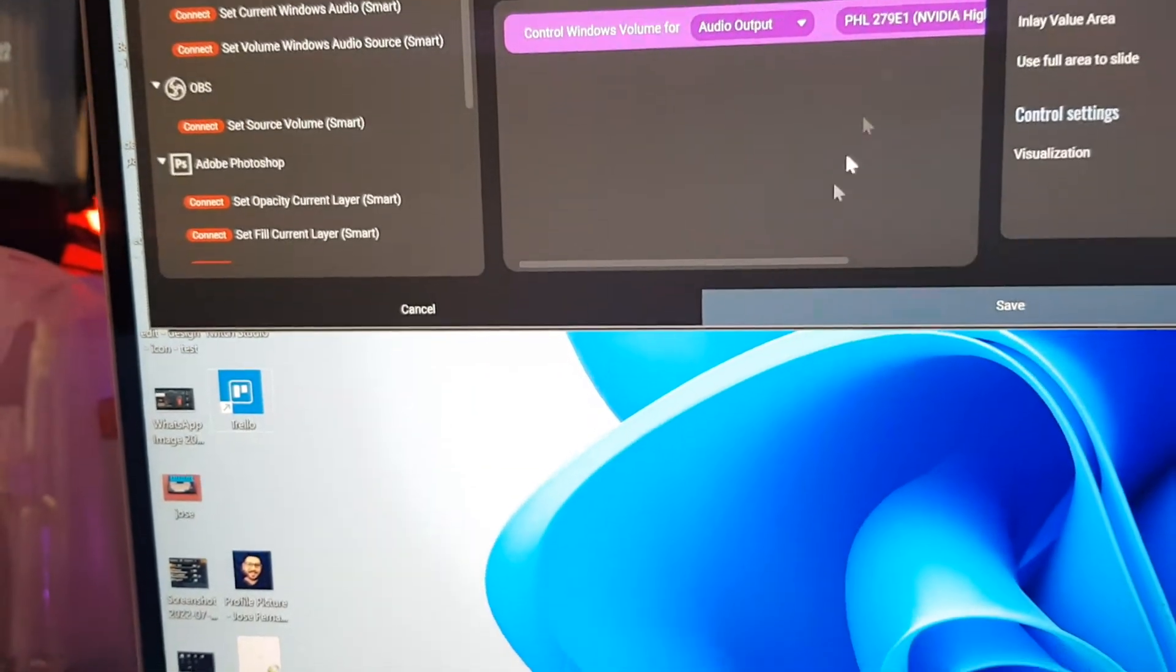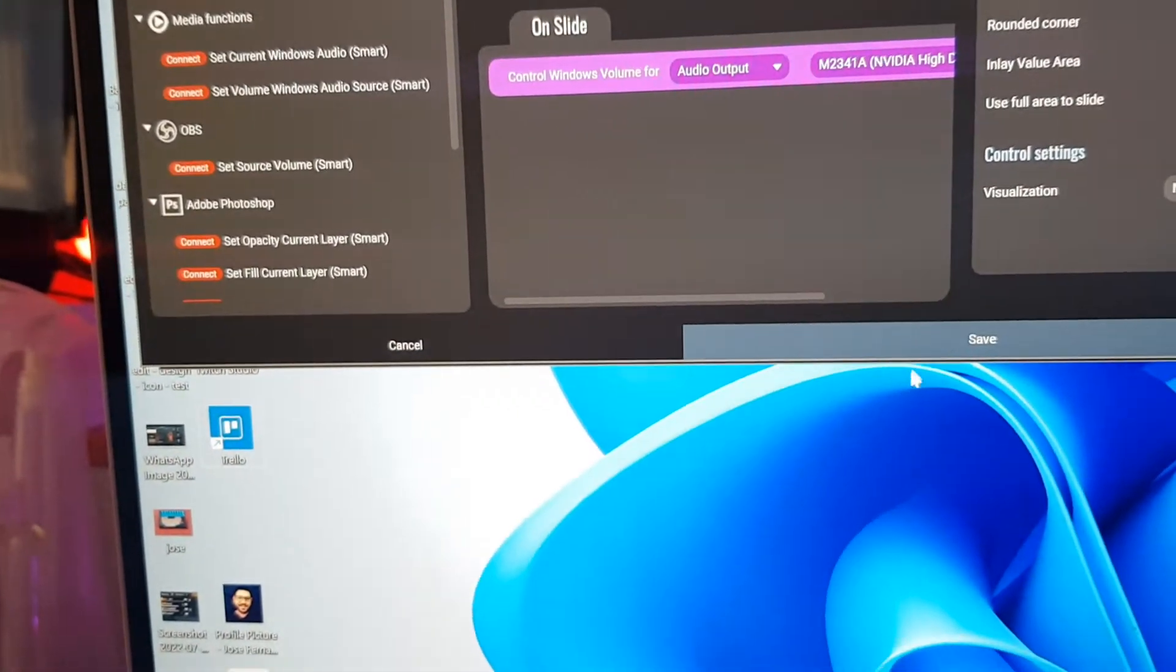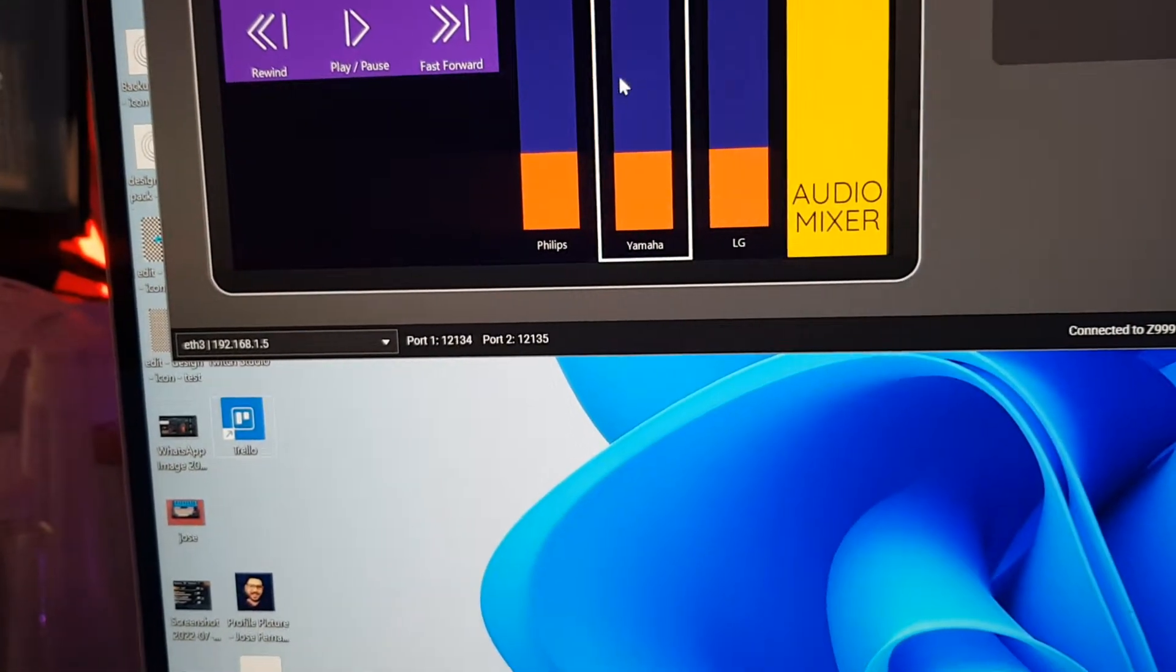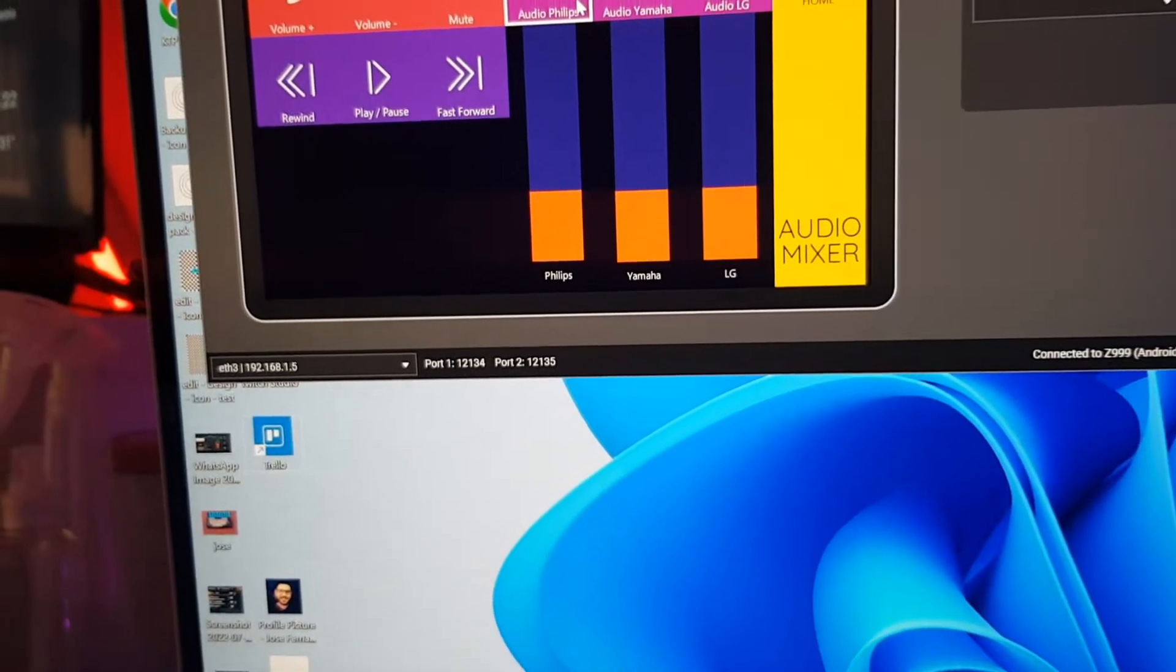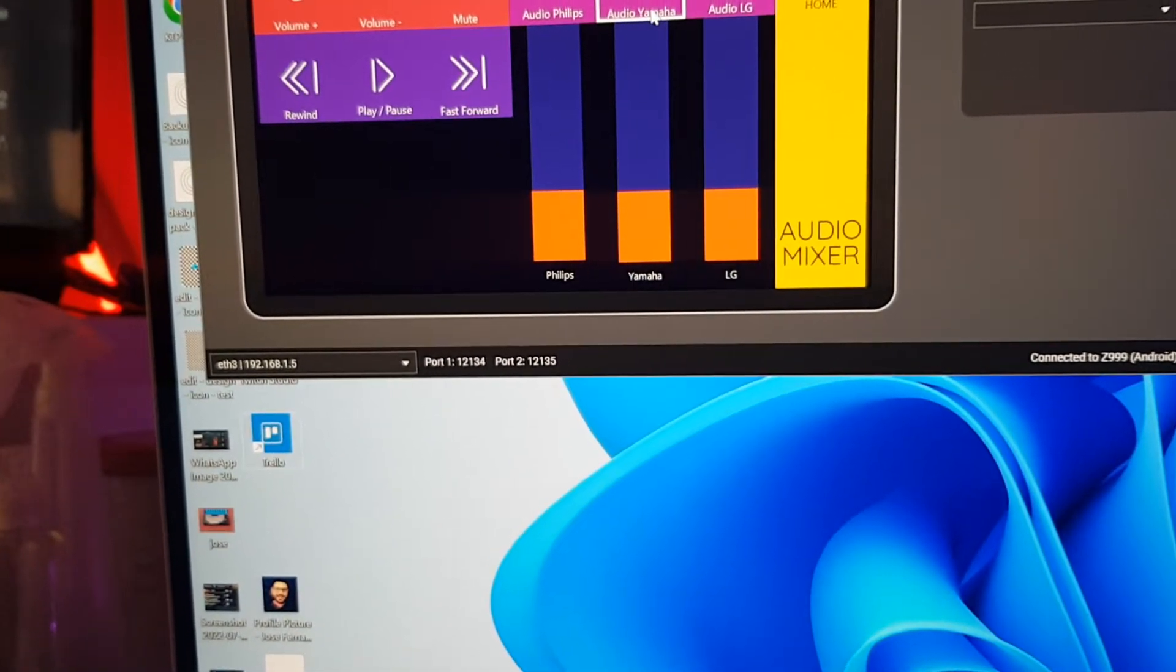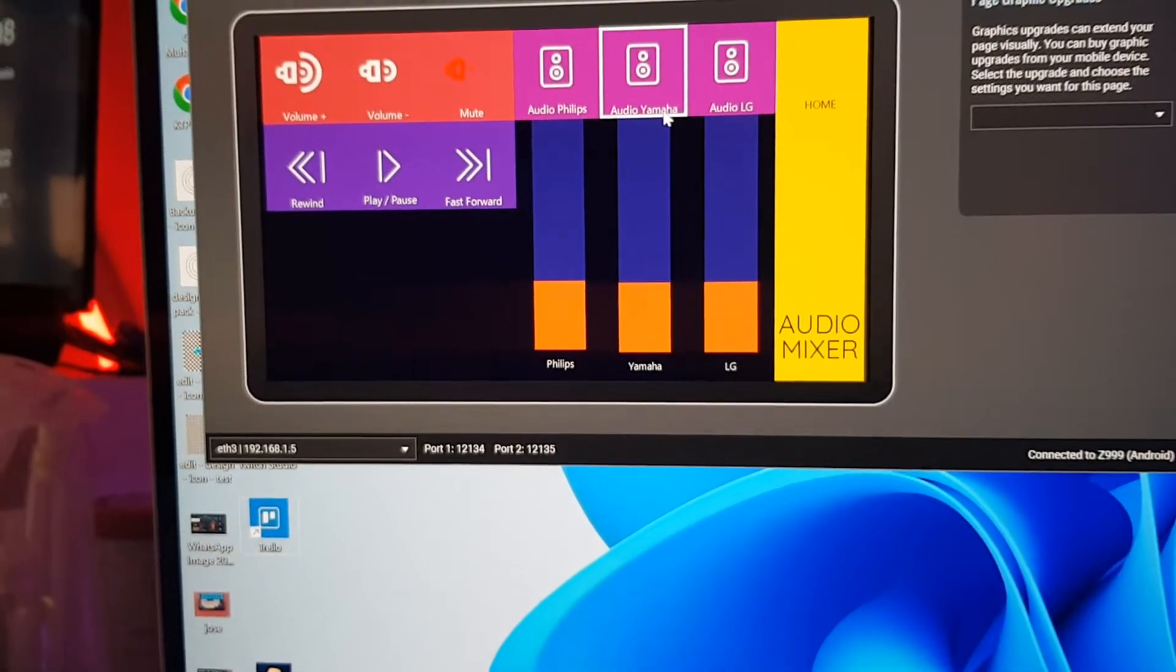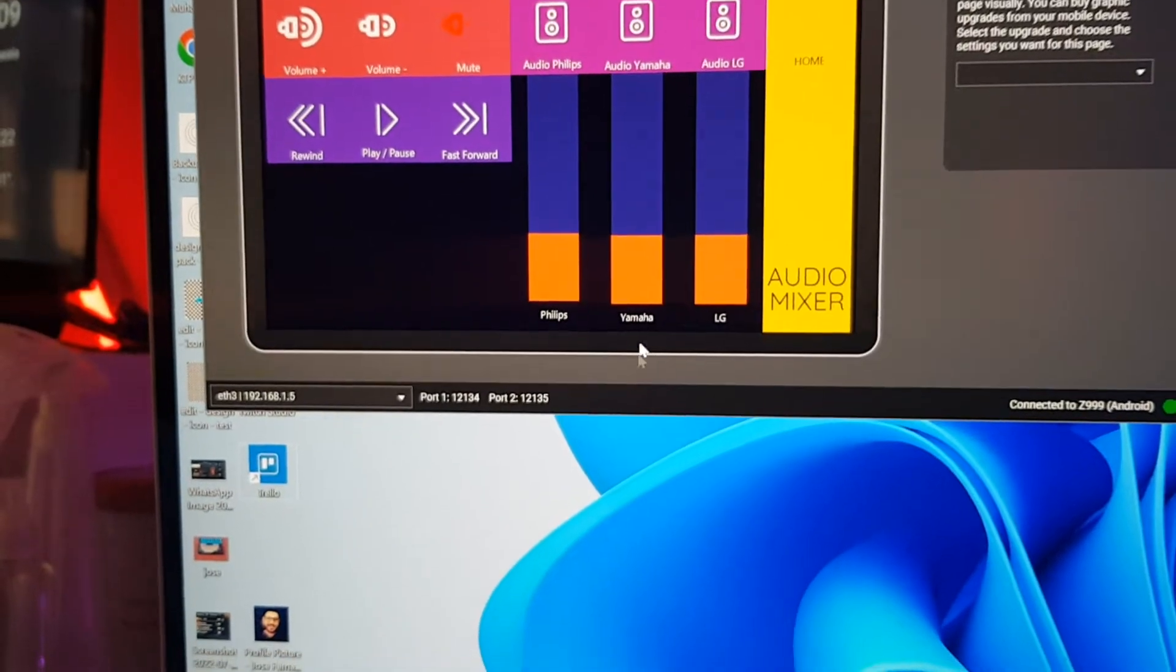Same for here, three different speakers, three different outputs. Basically this is HDMI, Philips is also HDMI I think. Yamaha is the onboard sound card on my PC.